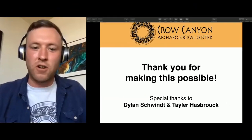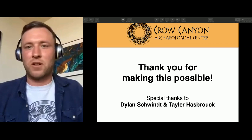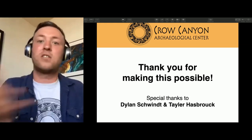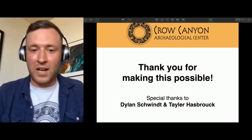Welcome everybody to another installation of the Crow Canyon webinar series. Thank you all for joining us on this beautiful Thursday afternoon. I want to thank Dylan Schwent, our Director of IT, and Taylor Hasbrook, who has been organizing all of these webinars. Thank you for making this possible, and thanks to all of you — we wouldn't be doing it if we didn't have a great audience every single week.